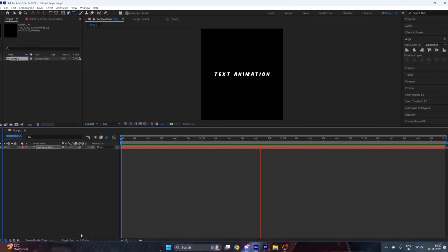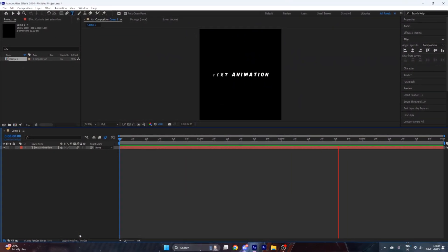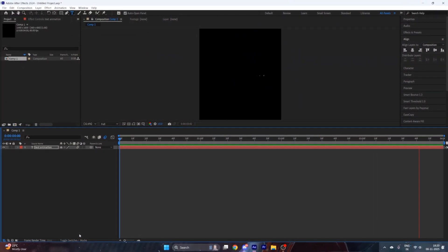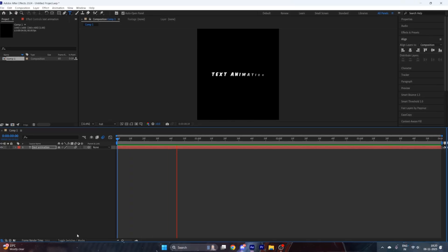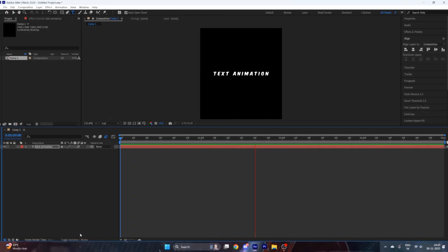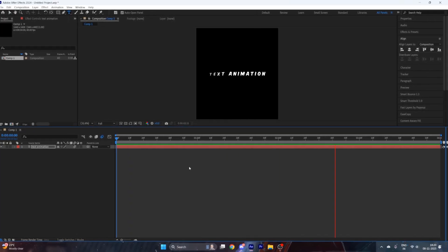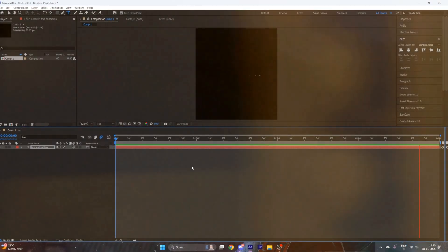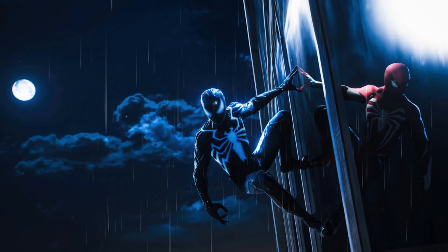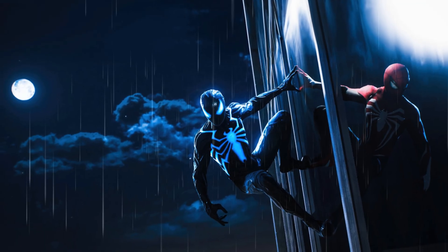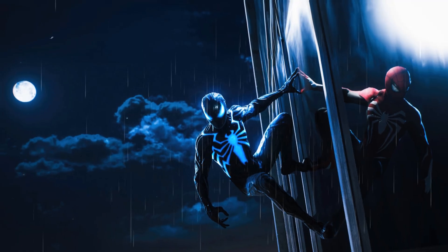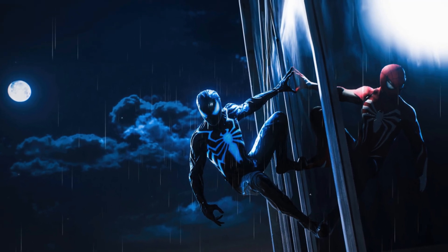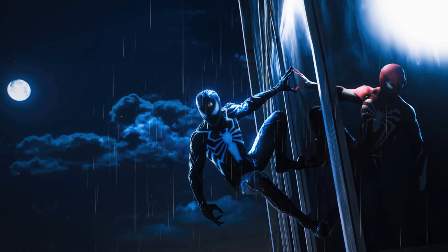Now as you can see, our smooth scaling text animation is ready. That's it for today, guys — I hope you learned something new. If you did, make sure to like this tutorial and subscribe to my channel.